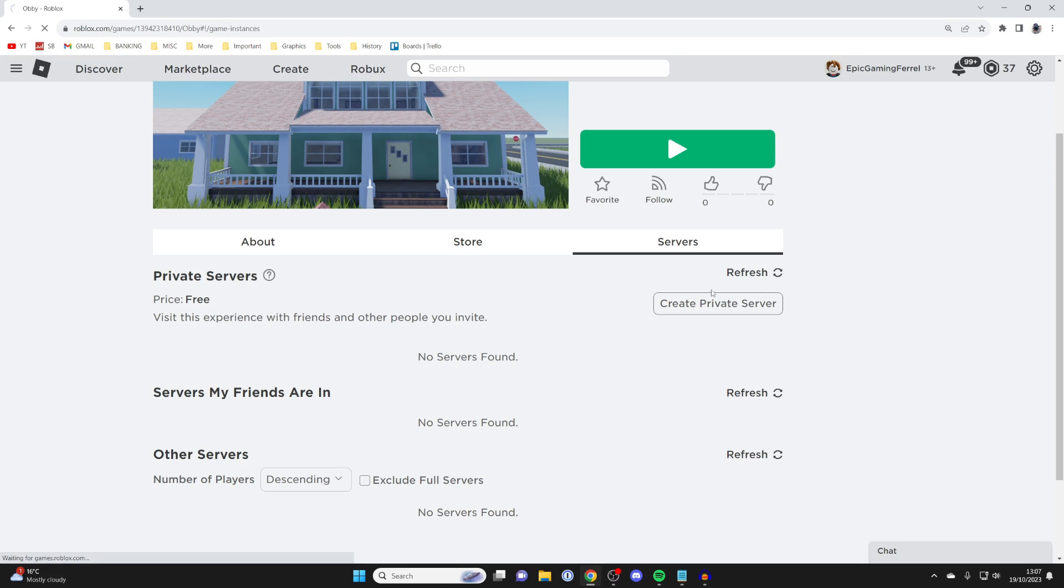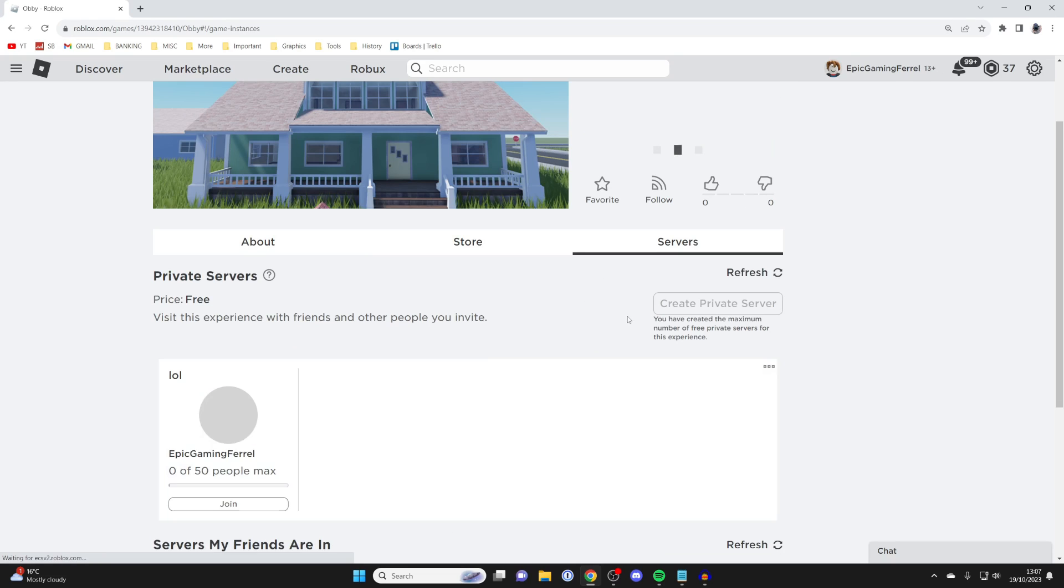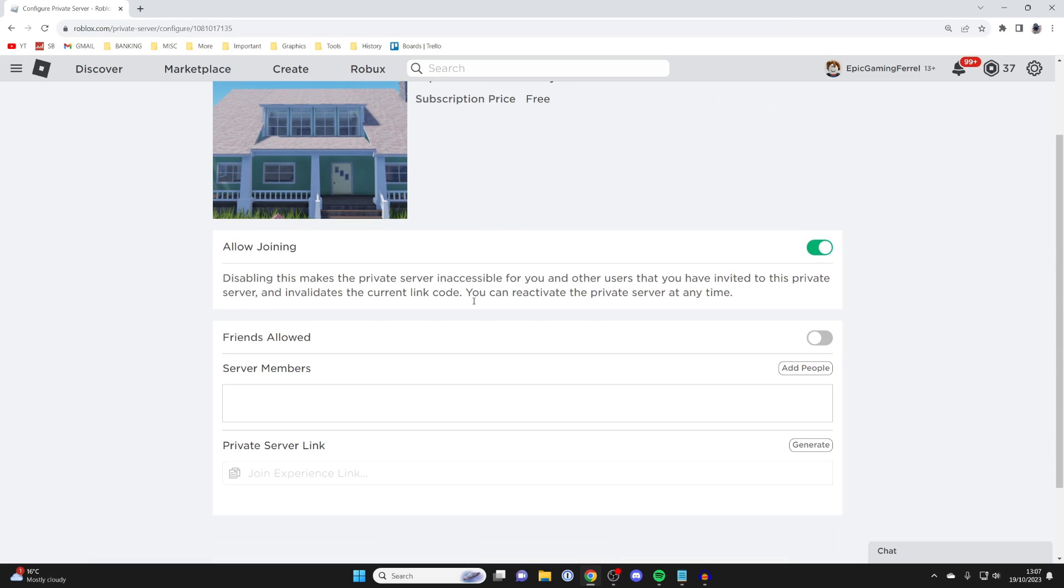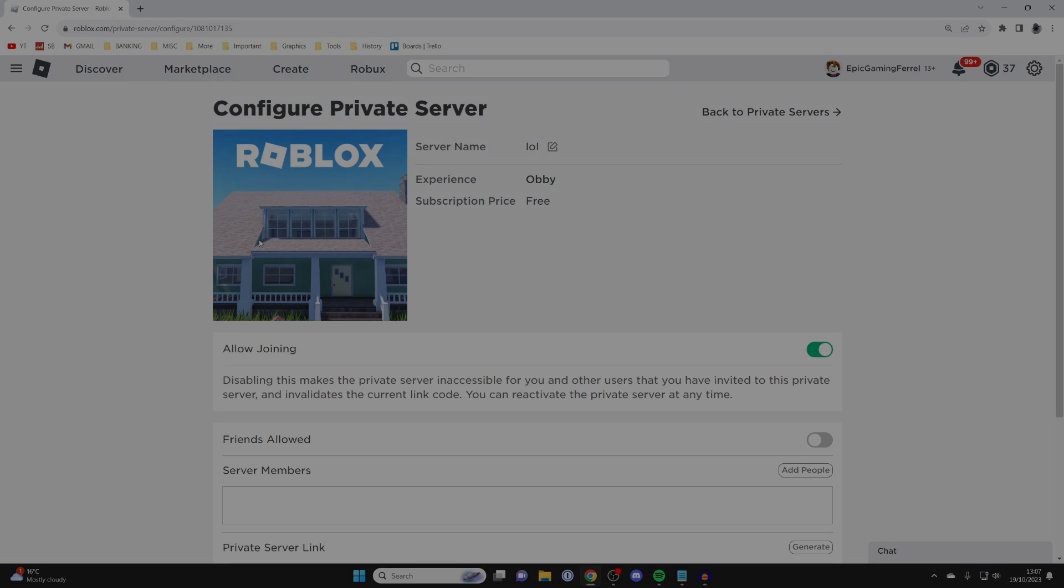I'll refresh this page, and we've now created a private server. You can then tap on the three dots in the top right and press Configure, and you can then choose if you want your friends to be allowed to join, the server members, and if you want to allow joining as well.